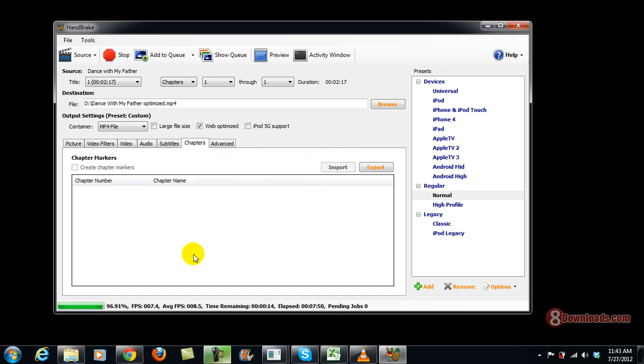Okay, so we're almost done converting the video. And right now, it's like 12 seconds left.